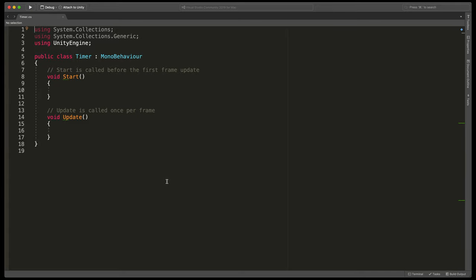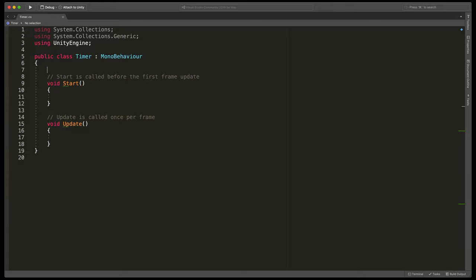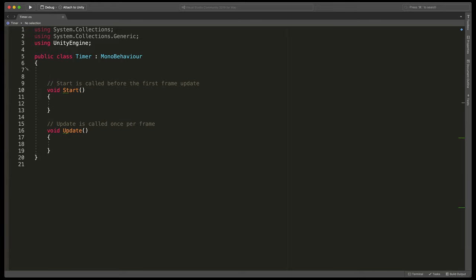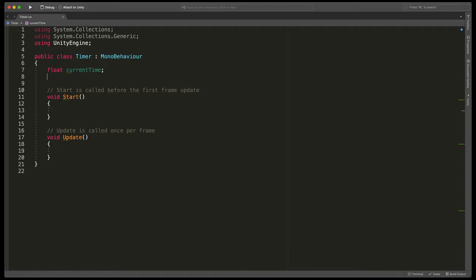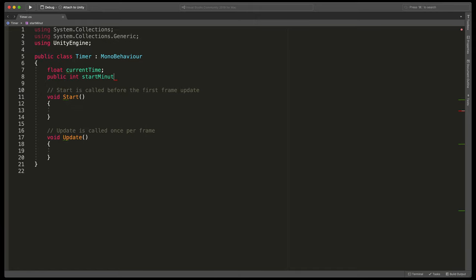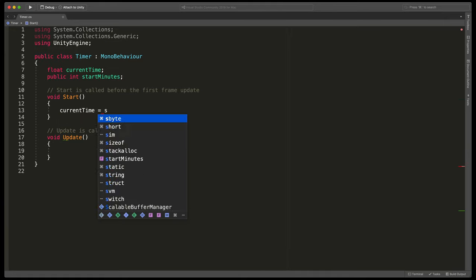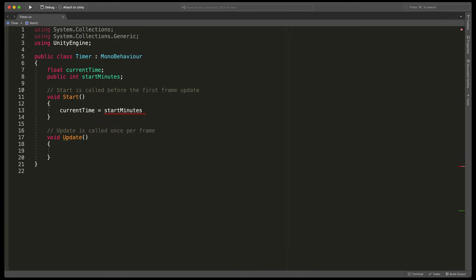Here we need to create a new variable that will store the current time. Type float current time. At the very start of our game we'd like to have some kind of number that we'll start with. So let's create a variable that will allow us to set the initial value. I will type public int start minutes. Then we'll also need to assign it here in the start method by typing current time equals start minutes multiplied by 60. That's because we like to store current time as seconds.